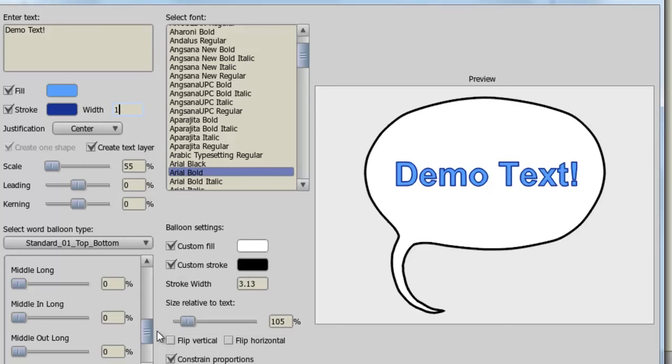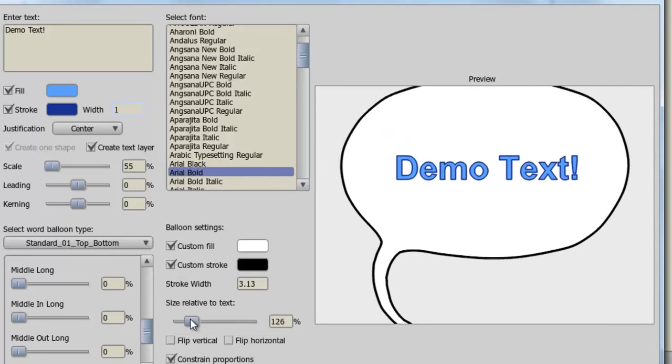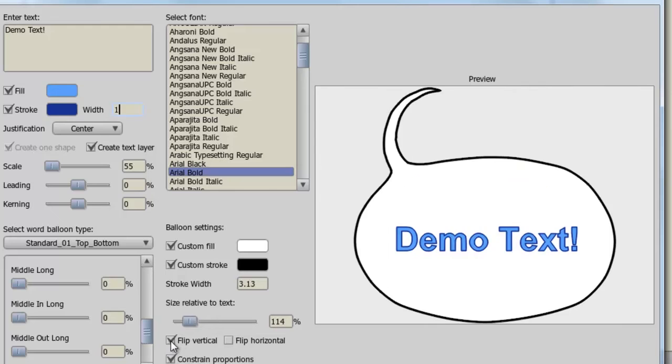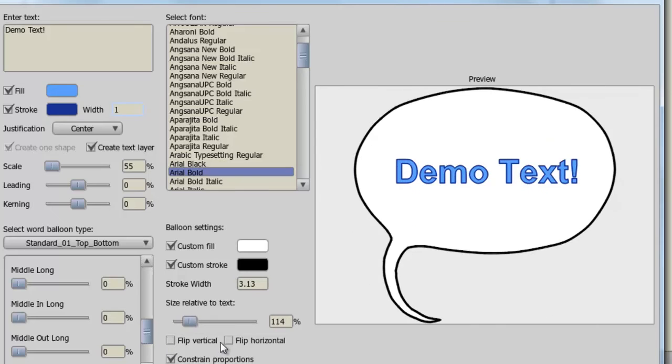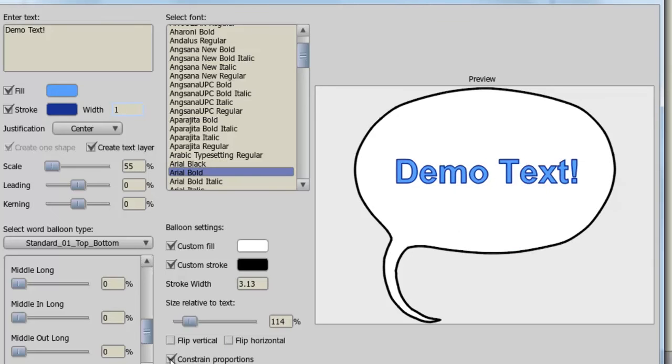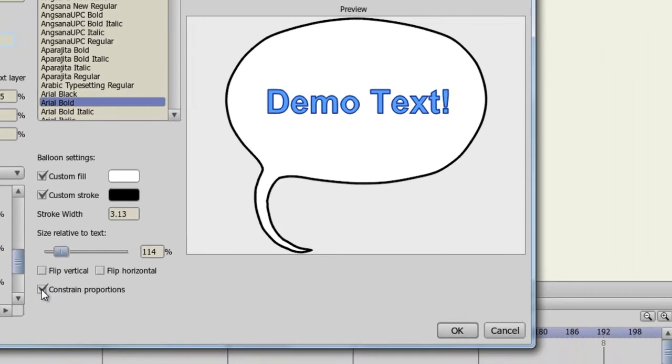Finally, you can choose balloon settings like custom fill, custom stroke, the stroke width, size relative to text, so you can make it bigger or smaller, you can flip horizontally or vertically. And you can choose if you want to constrain into proportions or not. So once you have created your text, you can click OK.